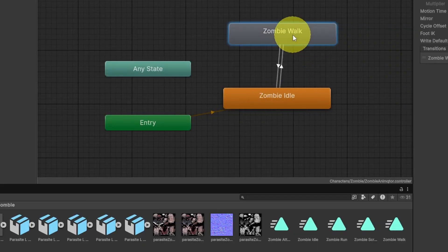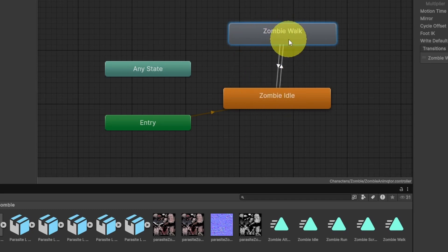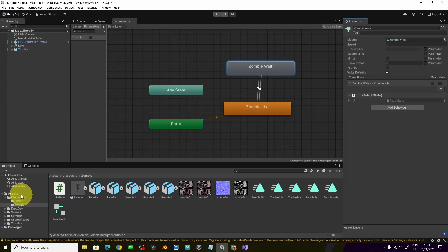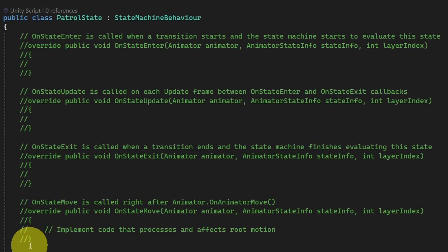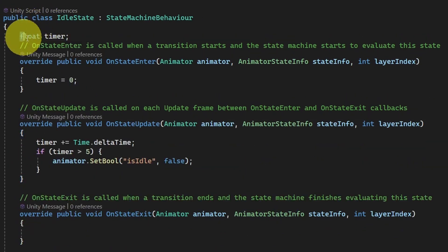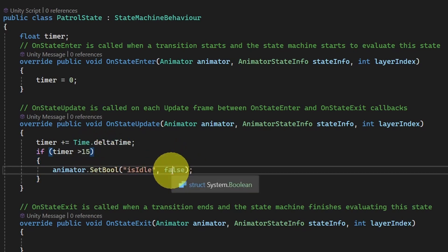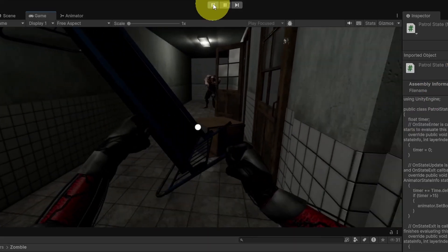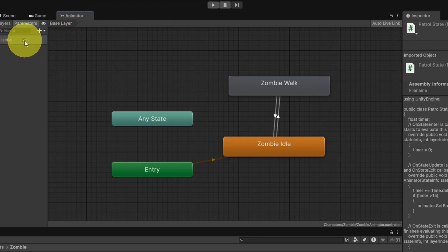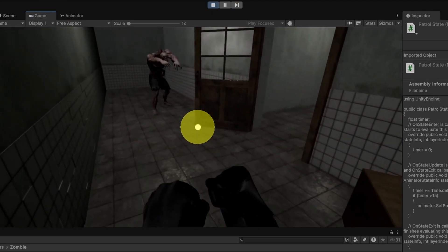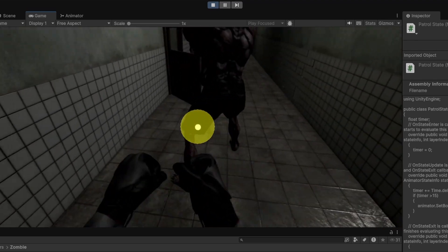Once we go from idle to walk we'll add some logic to the patrol state. For now I'll wait for 15 seconds then switch back to idle. Select the walk state, add a behavior called 'PatrolState', move it under the zombie folder, and open it. Uncomment the same functions — we have almost the same logic, so copy the same code. Wait 15 seconds then change the boolean 'is idle' to true. Let's test it out: by default he's walking because is idle is false. Setting it to true, you can see he's idle for 5 seconds then switches to walking for 15 seconds — but he's not actually moving, we're just playing the animation.